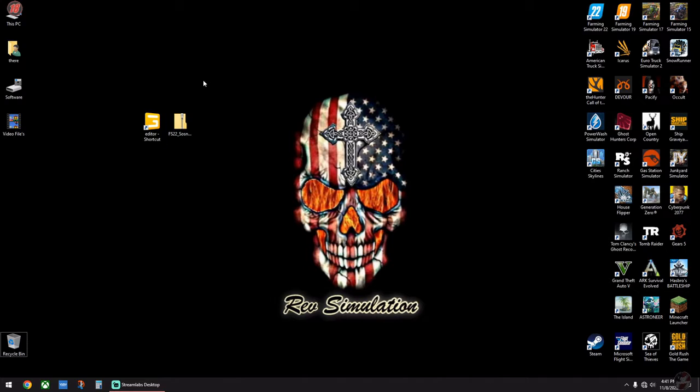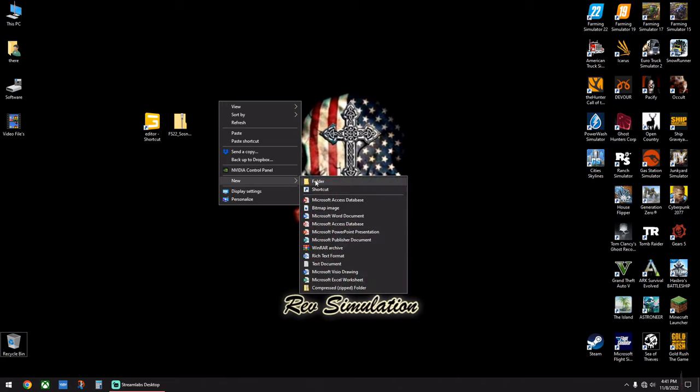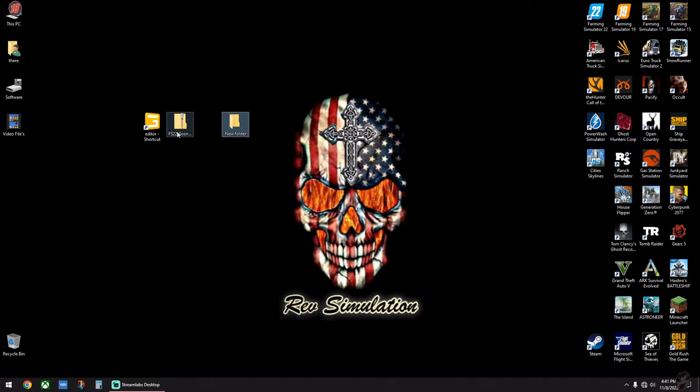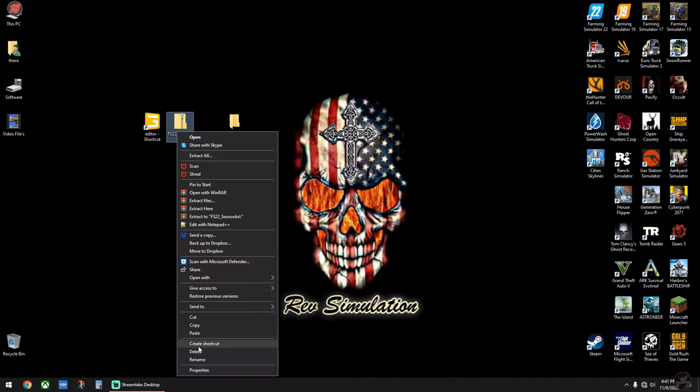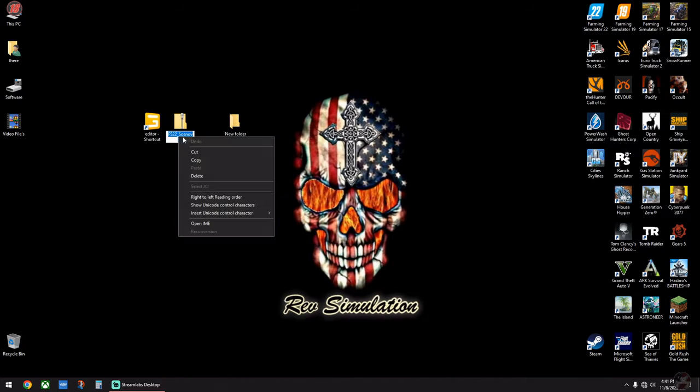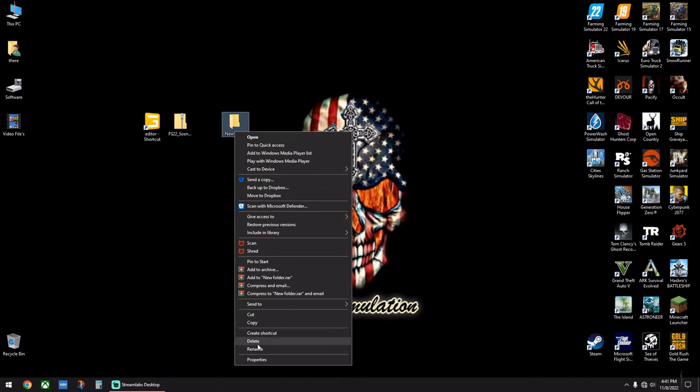I went ahead and just put it here on my desktop for this video. What we're going to do here is make a new folder on the main screen. We're going to hit rename on this, copy it, bring it over here, hit rename again and paste it here so I know that's what's in this folder.